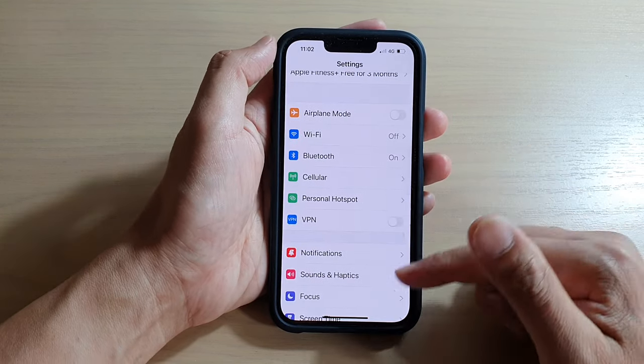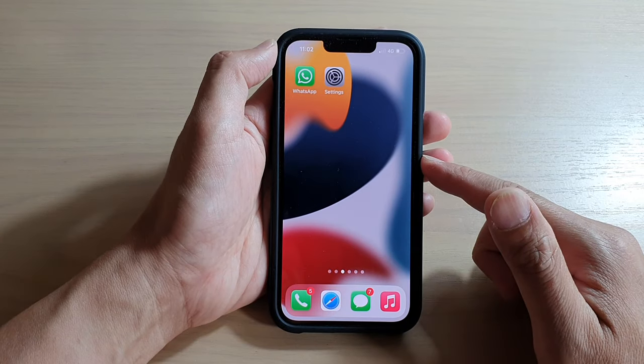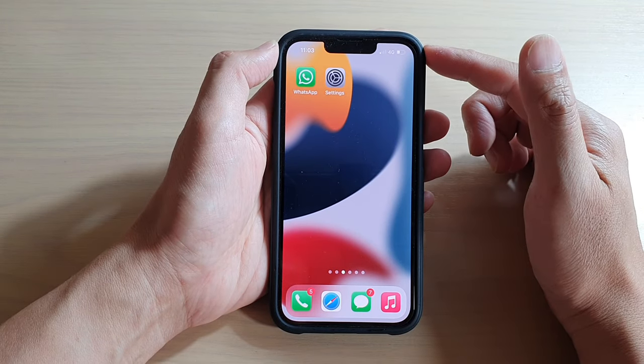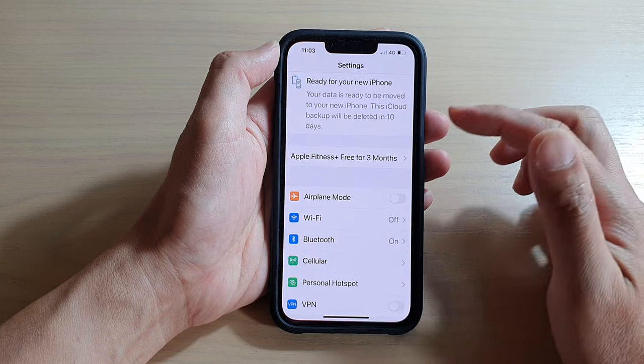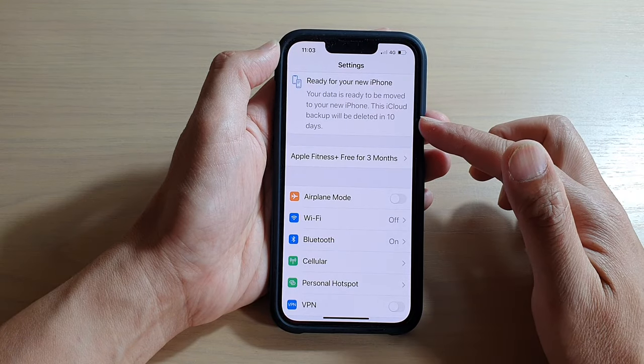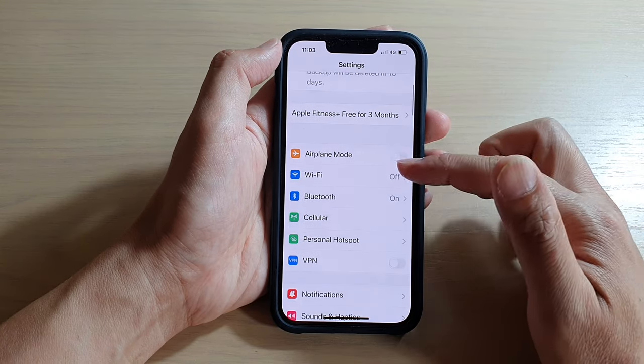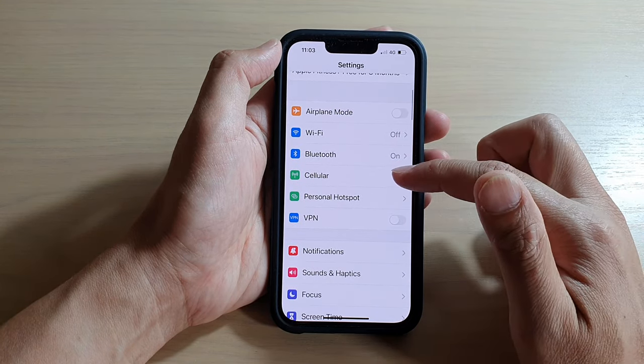On the home screen here, tap on Settings. In Settings, you want to go down and tap on Cellular.